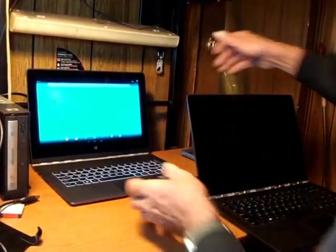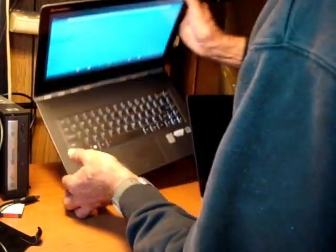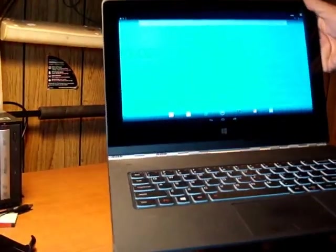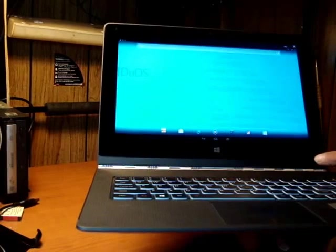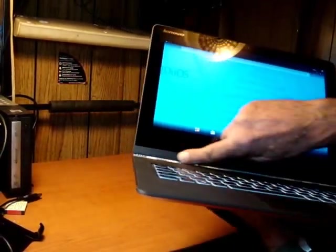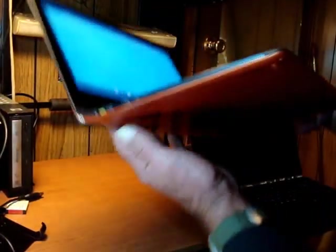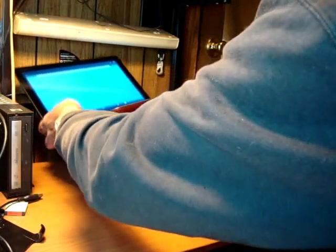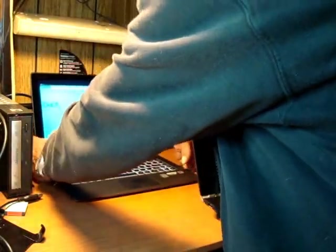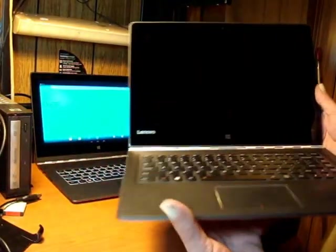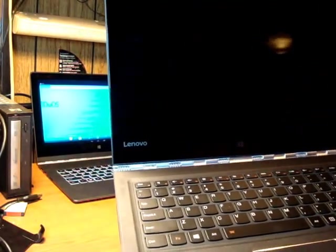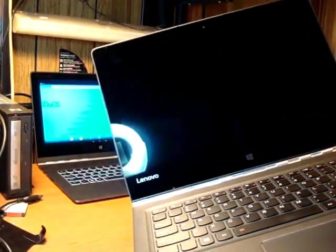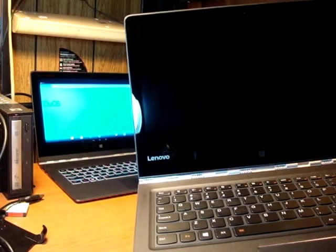Also if you'll notice the screen on the Yoga 3 Pro had a thin plastic strip at the bottom. They've put a full sheet of glass on the Yoga 900. Looks a lot more professional.